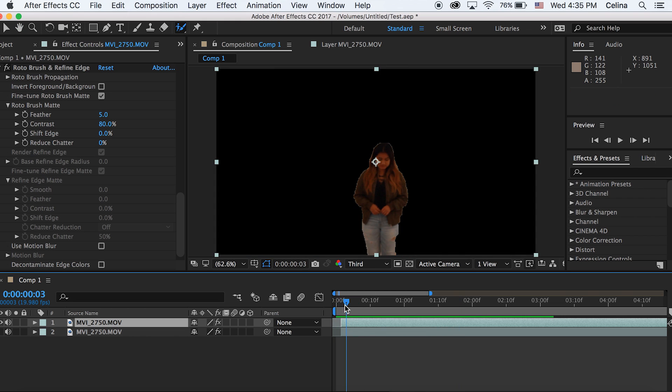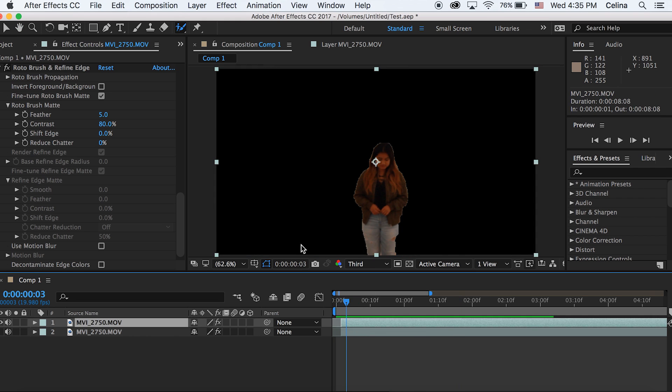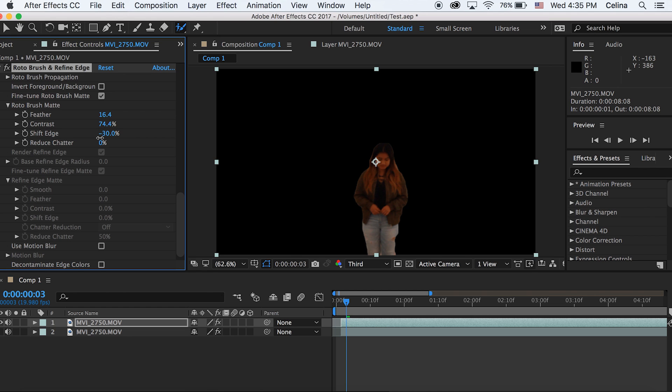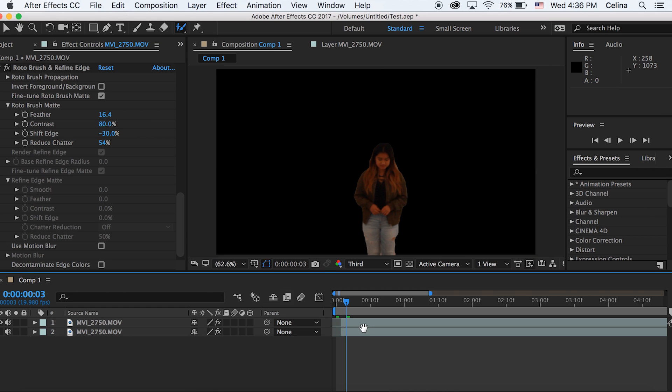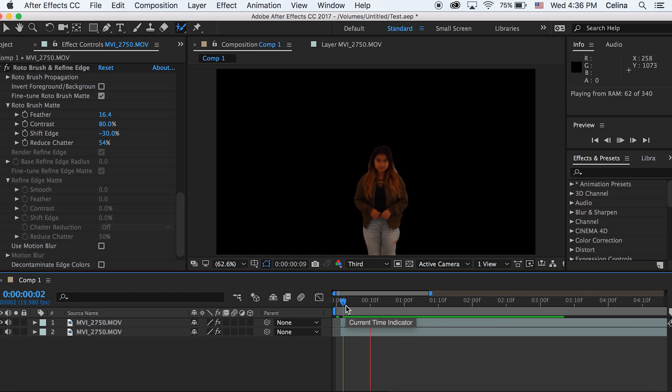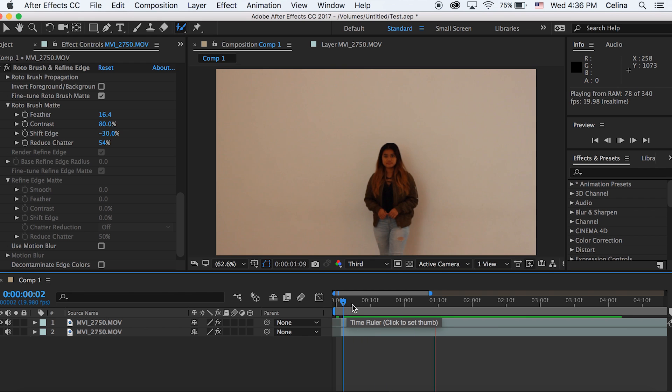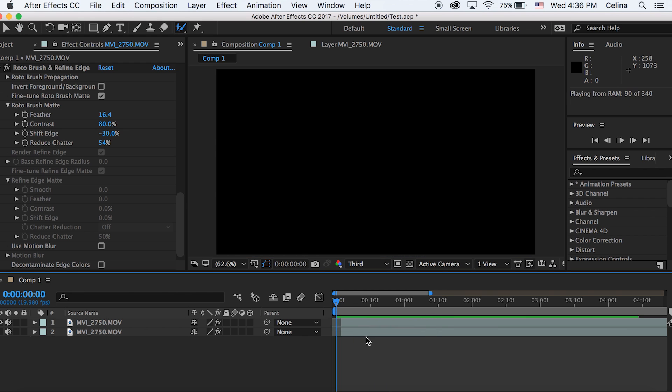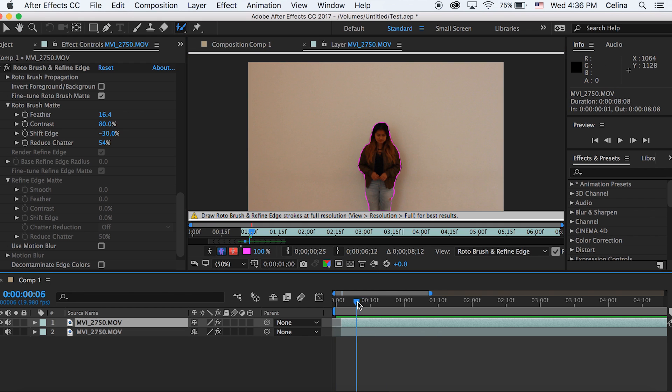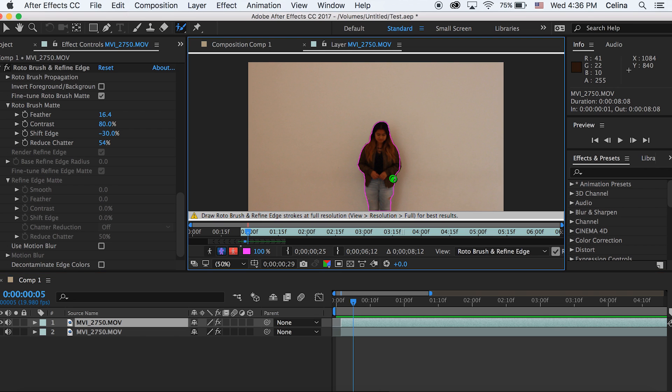Now what we're gonna do is go to the roto brush settings and we can feather the edges a bit so it looks a little bit cleaner. You can adjust the feathering and shift the edge, which is what I'm doing. Just go ahead and go back and adjust the parts that don't look so clean anymore, because some parts are showing that I don't want to show, so you can go back and use the roto brush tool.